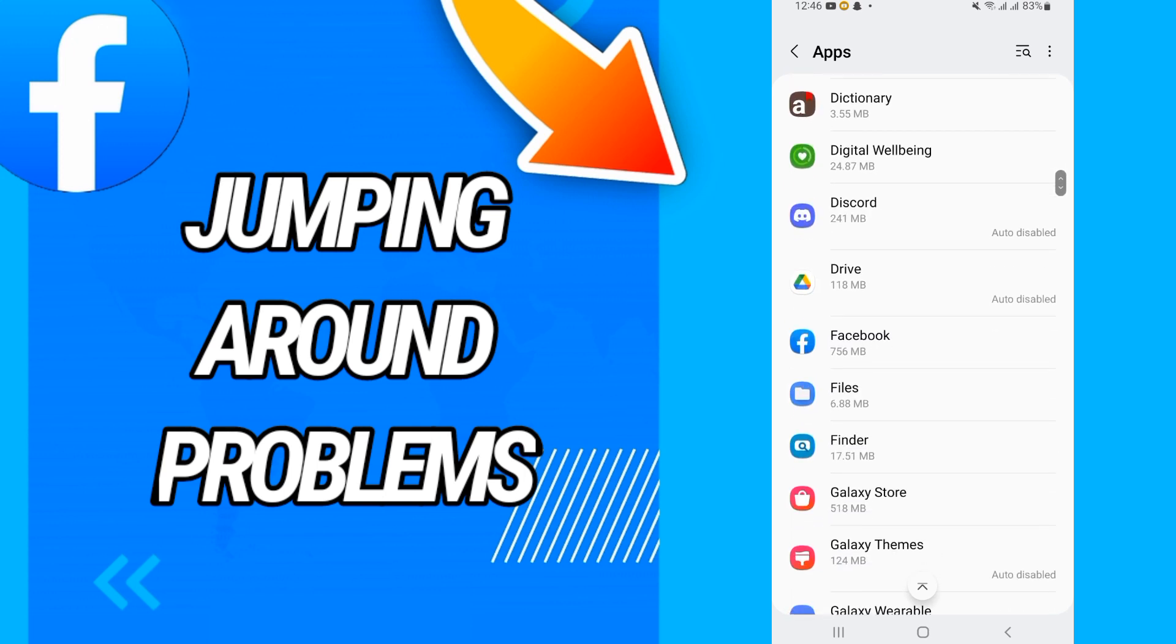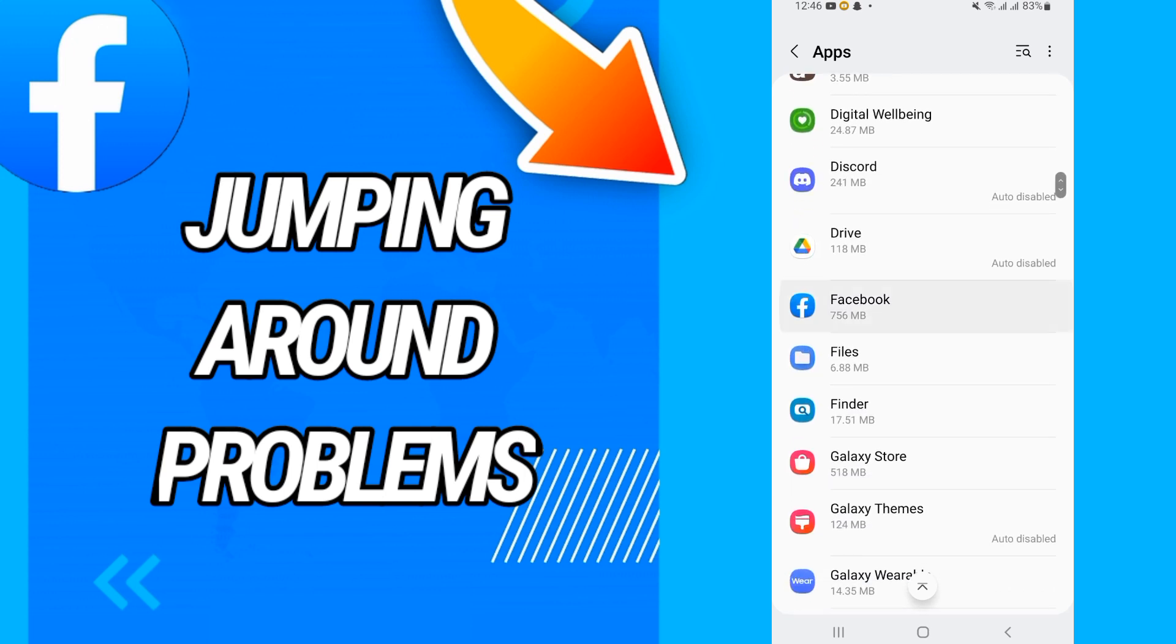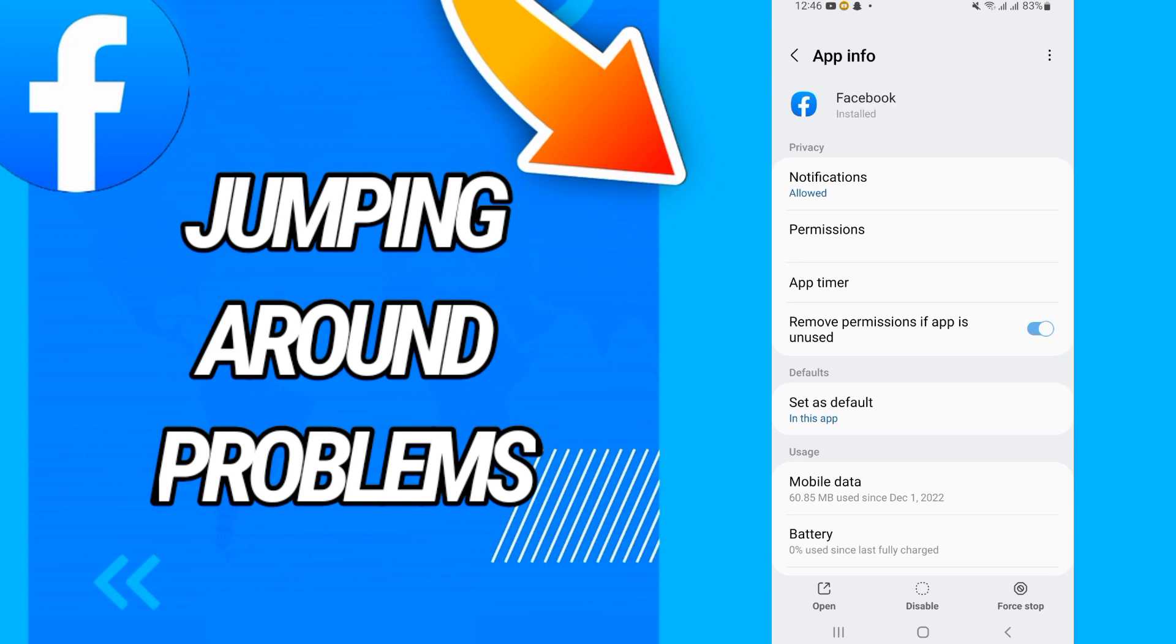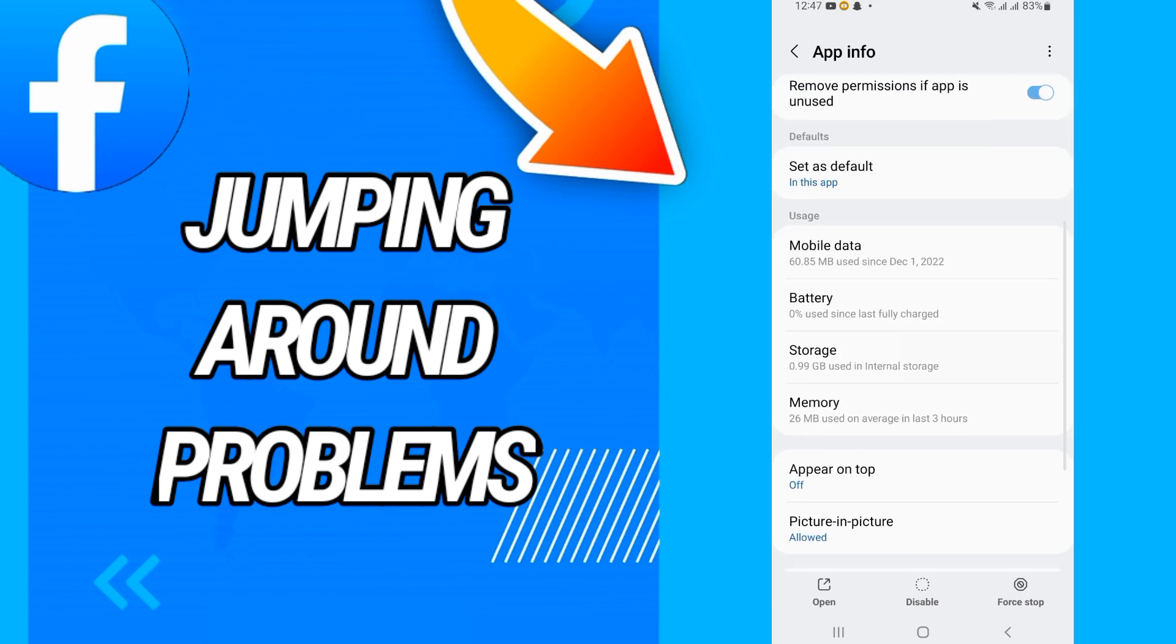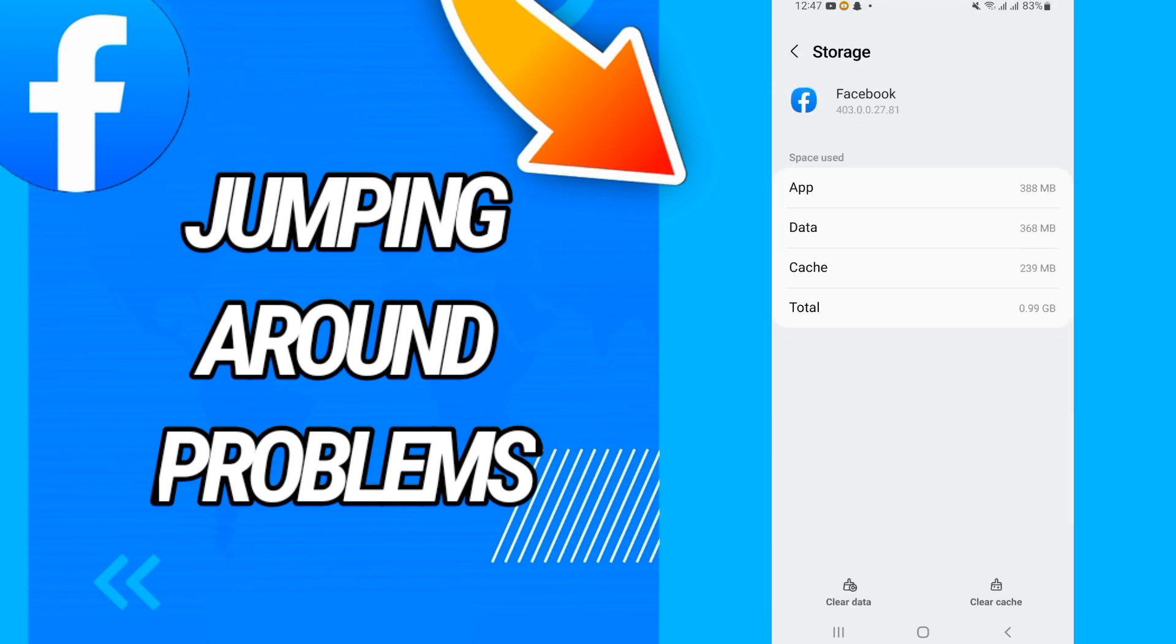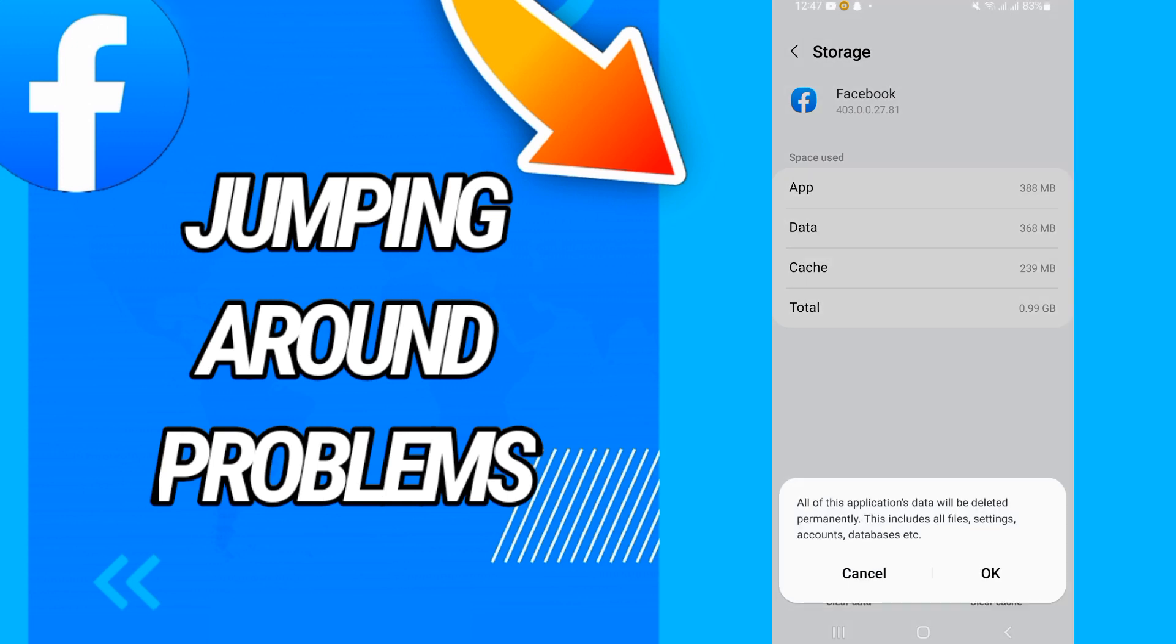In Apps, go directly to Facebook. On Facebook, you will go to Storage.